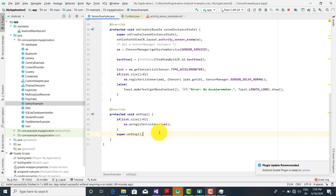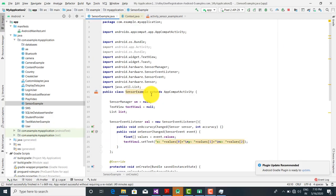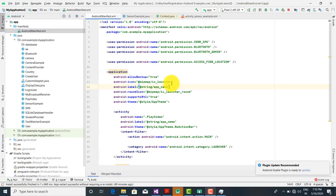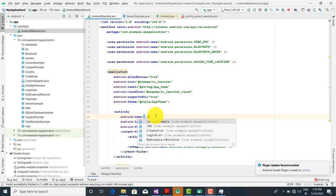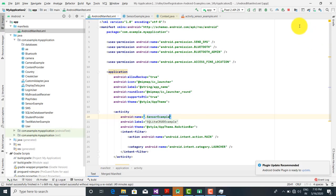So this was a very simple example of sensor. Now we are going to run the program and check the output. We want to make the entry in the Android Manifest file and change it to the SensorExample activity. Now I am going to run the program.